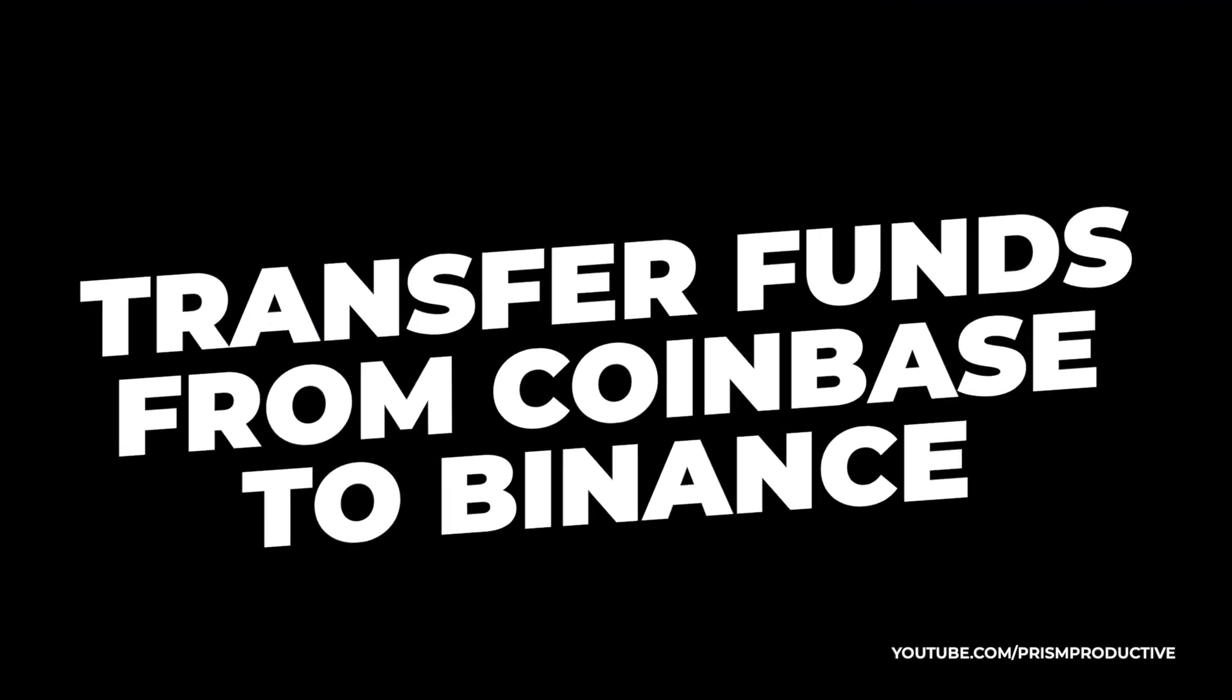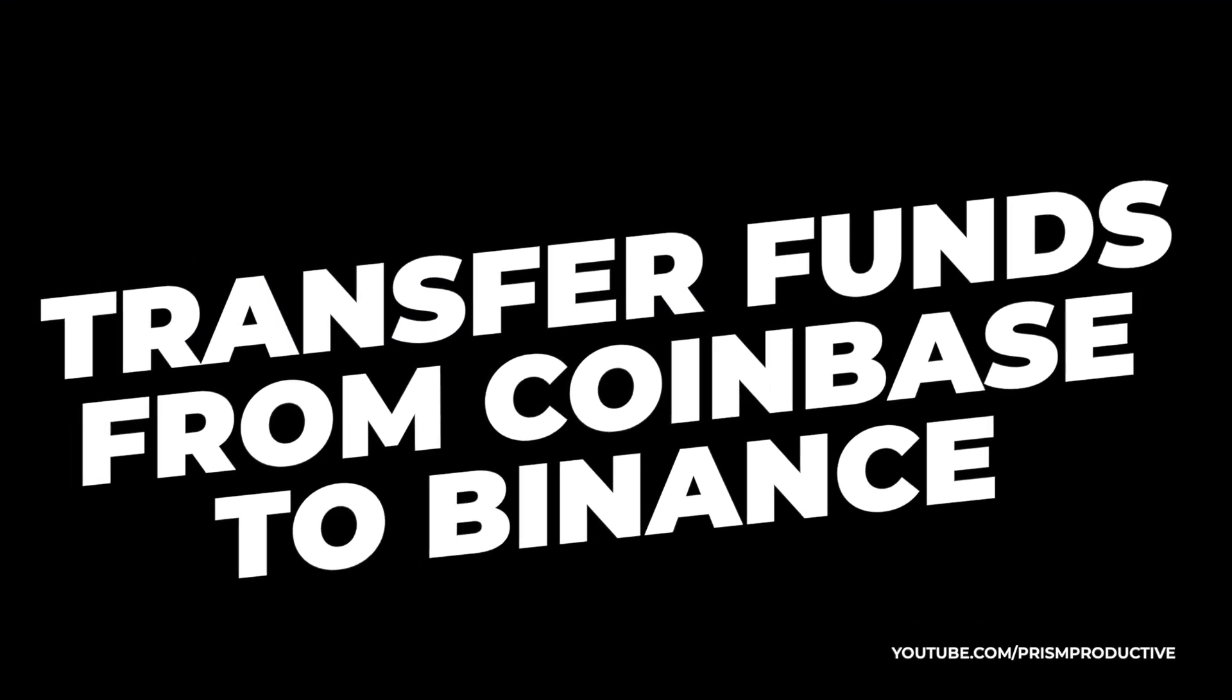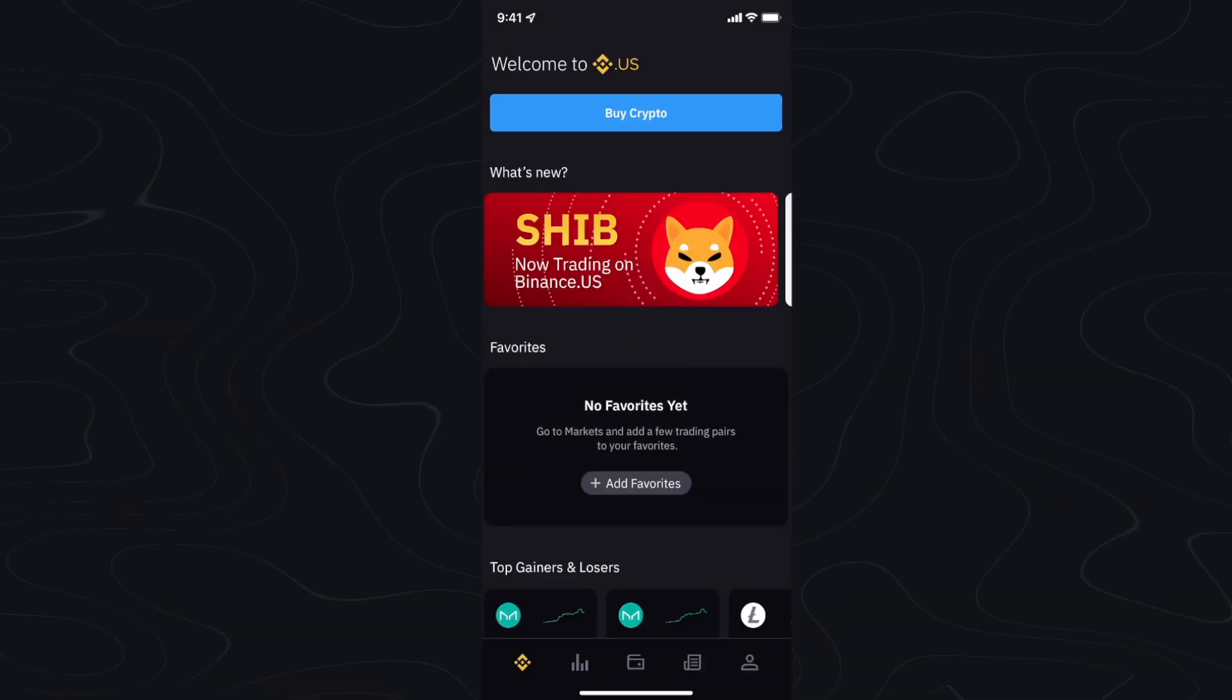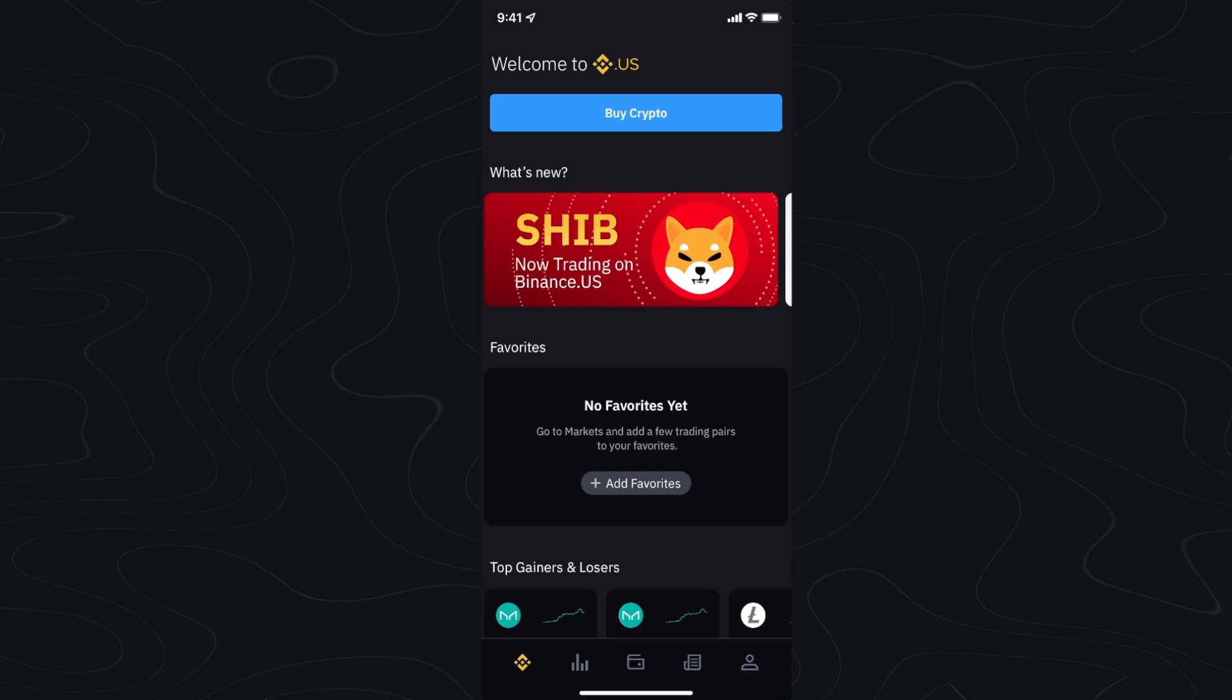Hey guys, in this video I'm going to show you how you can transfer funds from your Coinbase account to your Binance account.